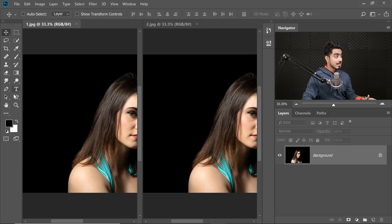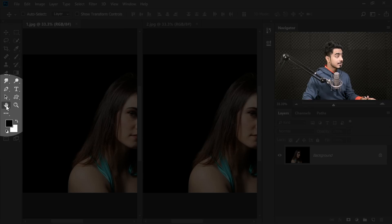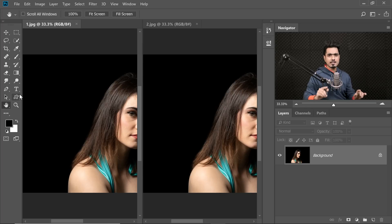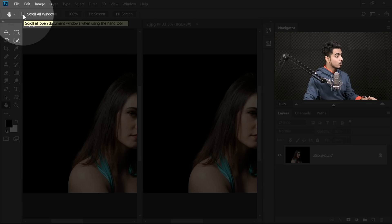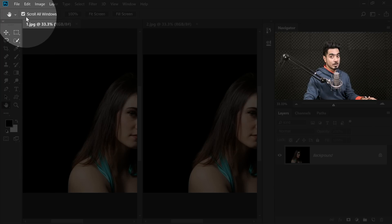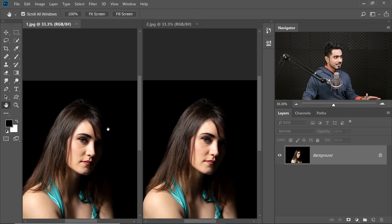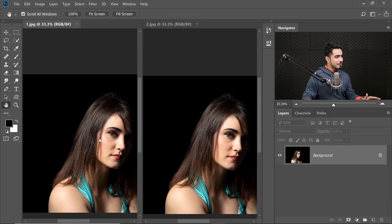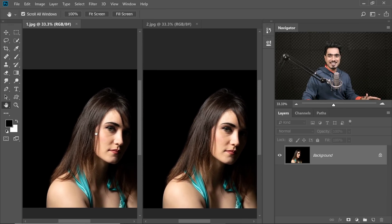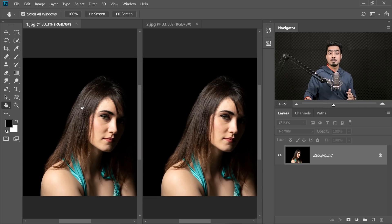It opens up both the photos. Now this is not the trick. All you need to do is select the Hand tool, and here is the magic — just check Scroll All Windows. What happens is whenever you scroll, both of them are moving. Isn't that amazing?